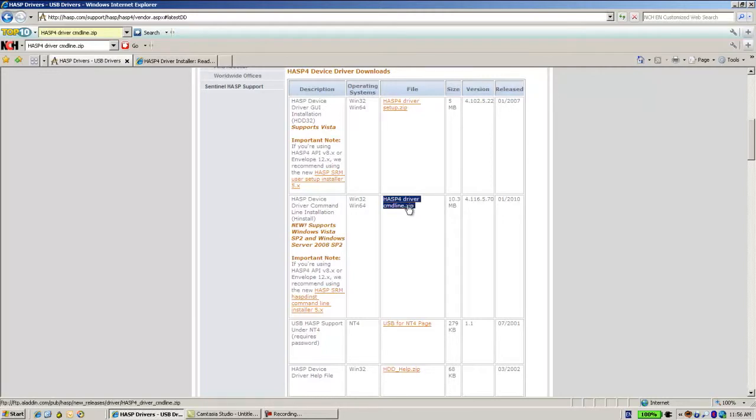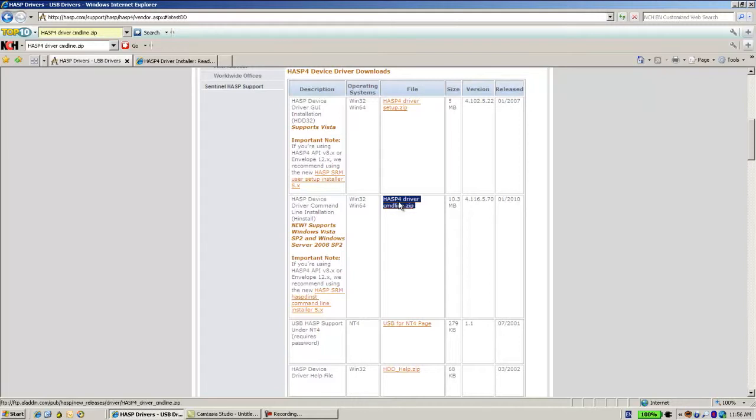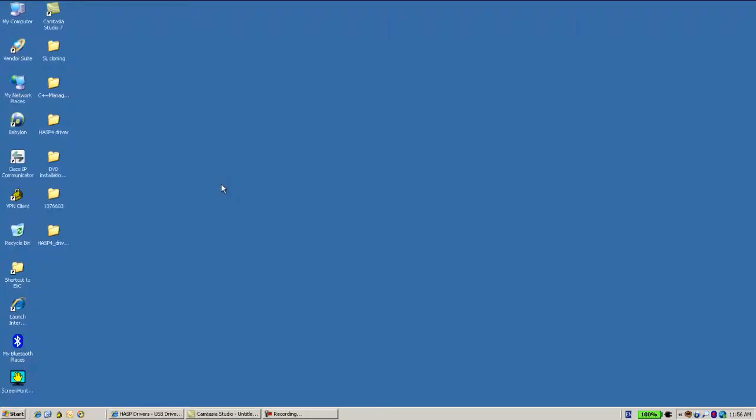Otherwise, it is not recommended to use this driver. You should use the latest driver of HASP SRM, currently 622. Now, how to use this driver? After downloading it